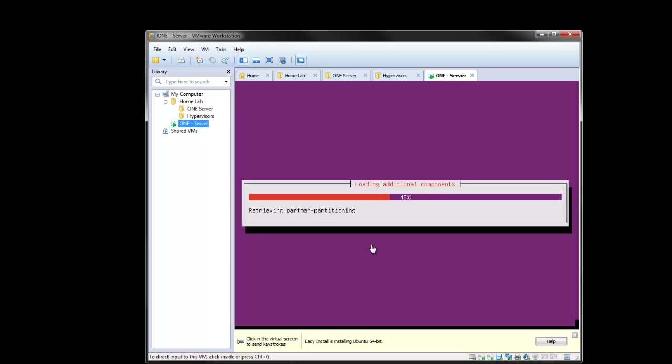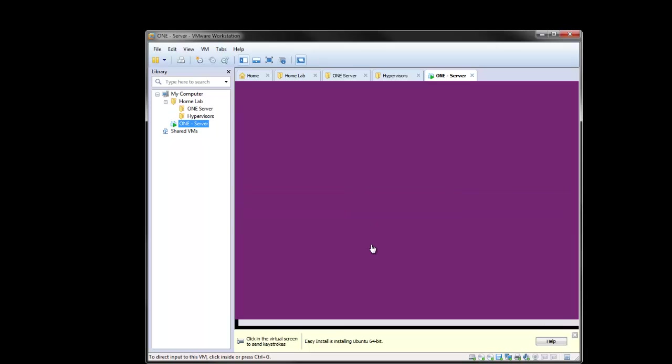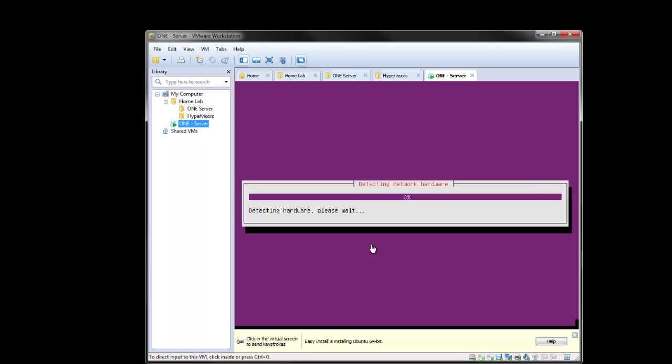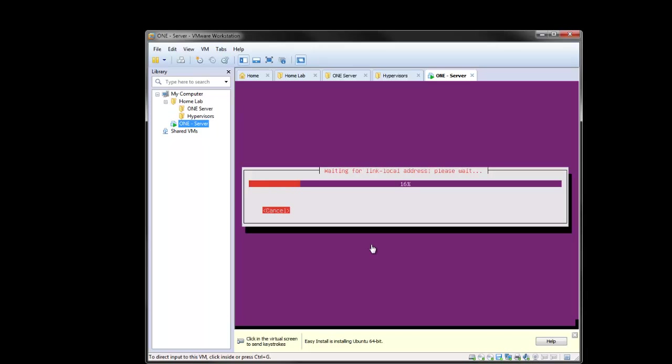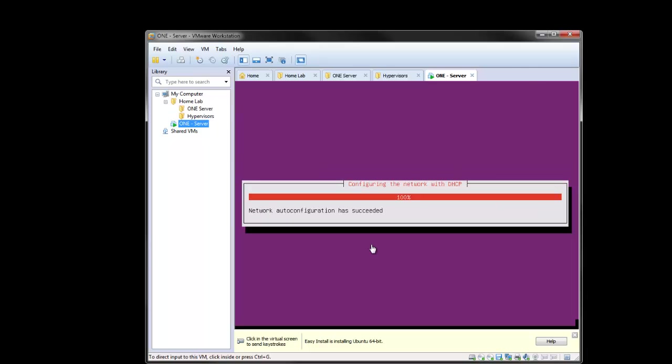So rather than recording this whole install, I think most viewers are probably very familiar with the install. So I'll just pause it and continue on when everything is complete. I'm not going to be installing any additional packages, so just the base install should be fine for now.